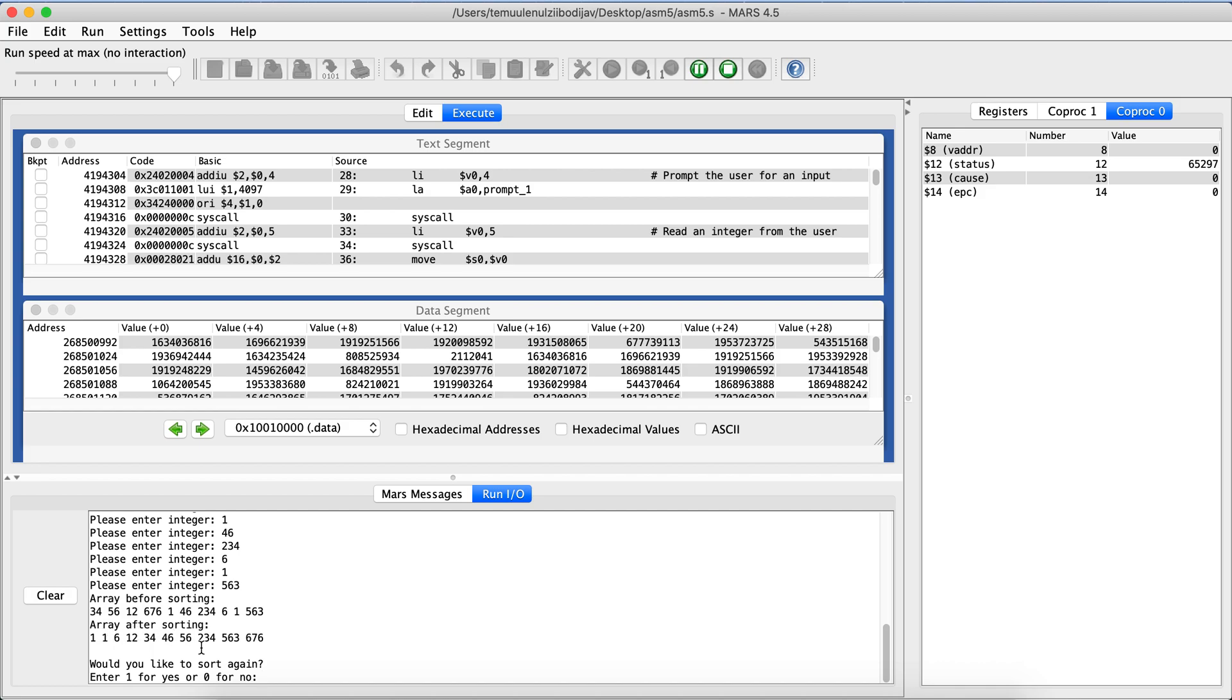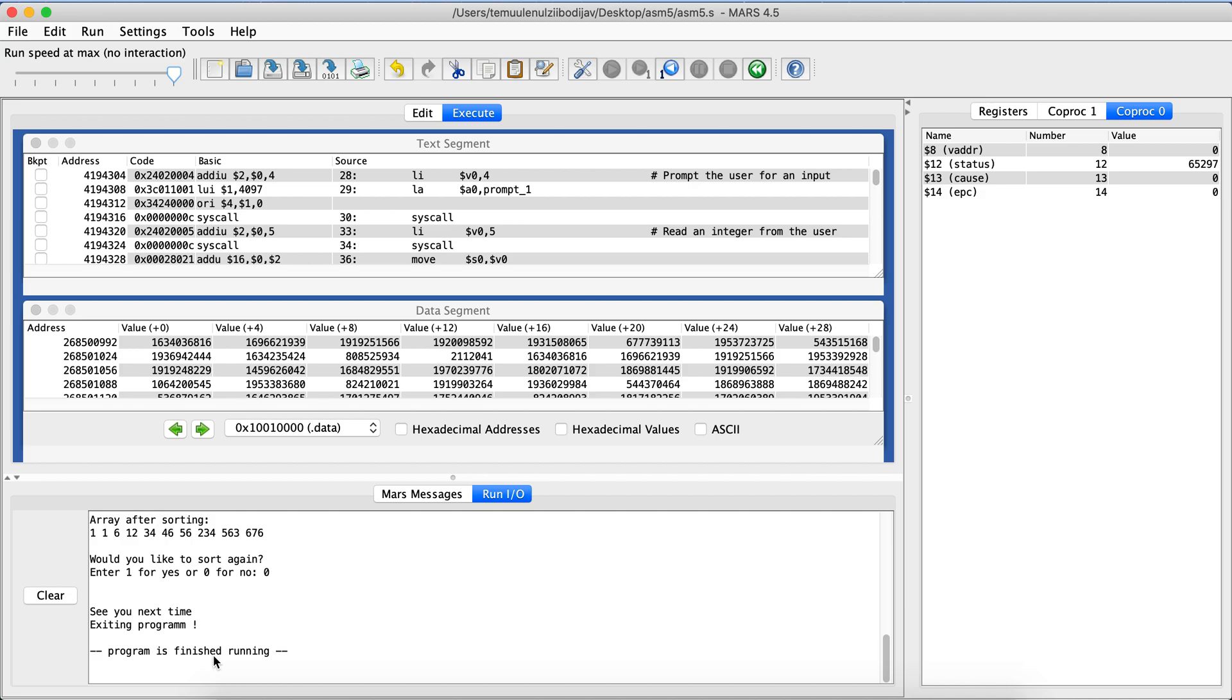Now if I were to quit this I can say zero and then see again exiting program and then programs finish training. That's pretty much it, thank you for watching.